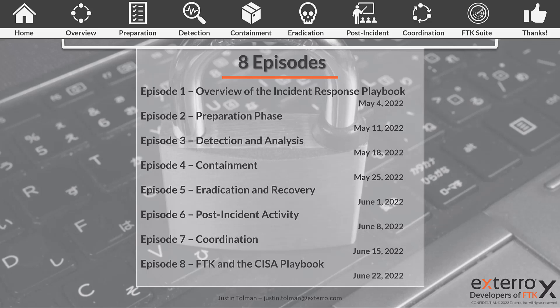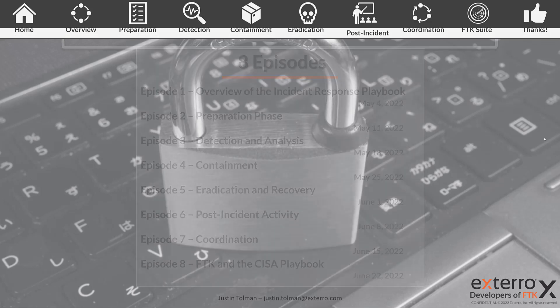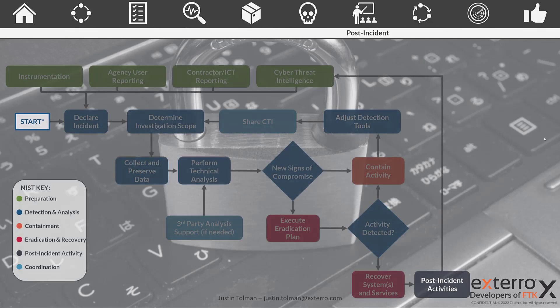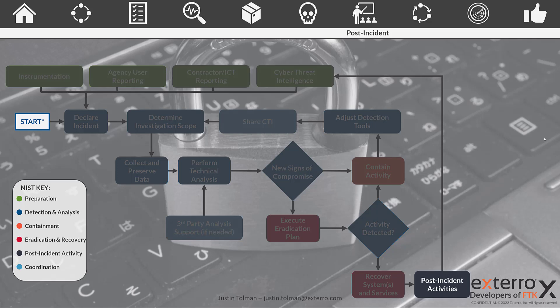All right, let's jump into post incident activities. So again we have the workflow of the playbook listed here with everything shaded out except for post incident activities, and notice we are at the end of the flow.